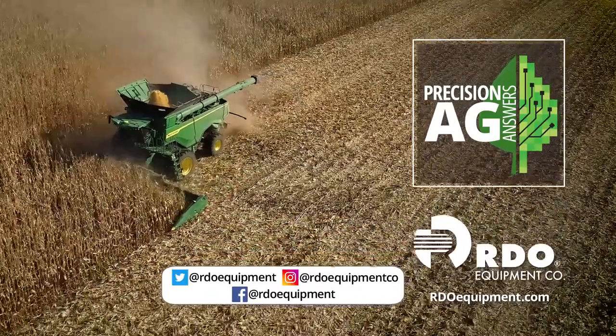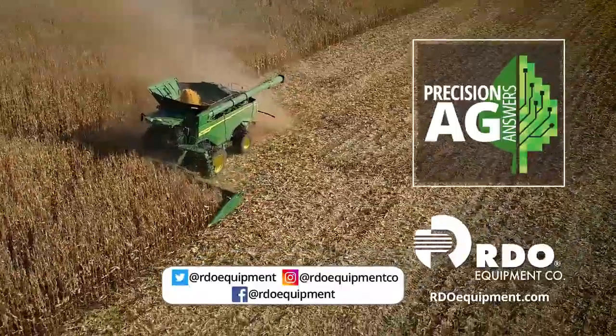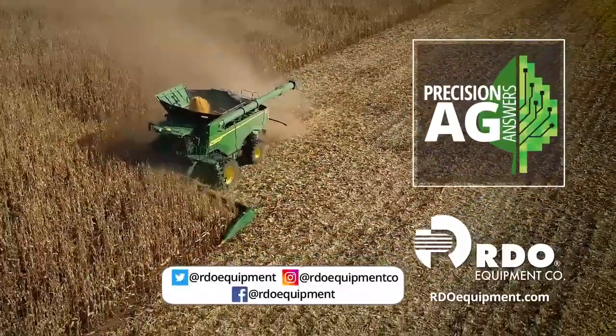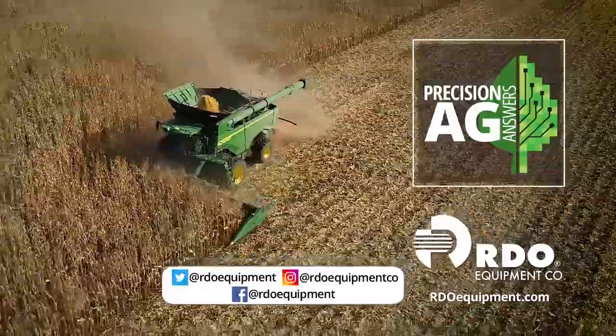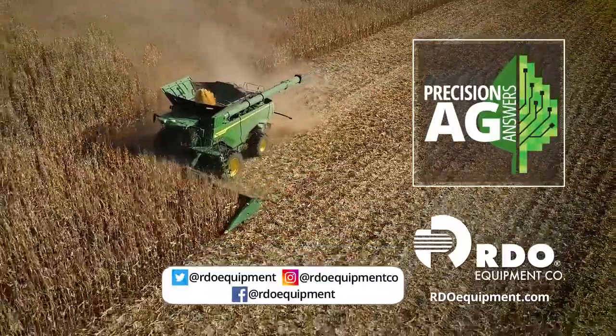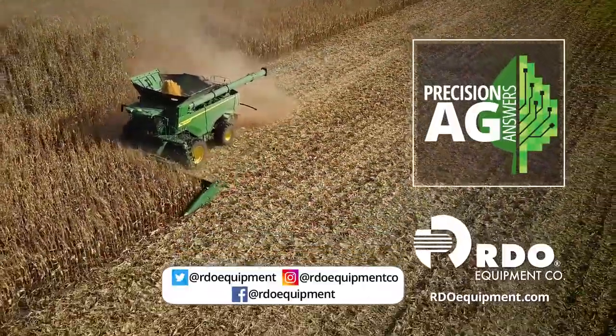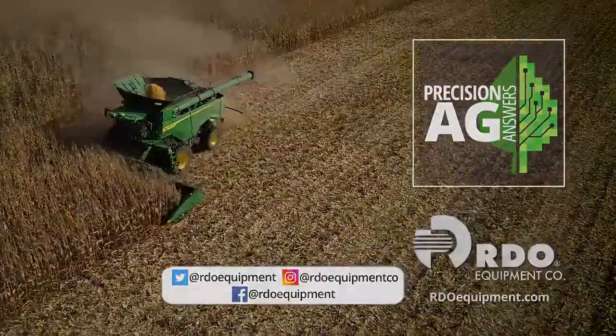Connect with us by subscribing to Precision Ag Answers on YouTube and following RDO Equipment Company on social media. Visit rdoequipment.com for more Precision Ag resources and solutions.